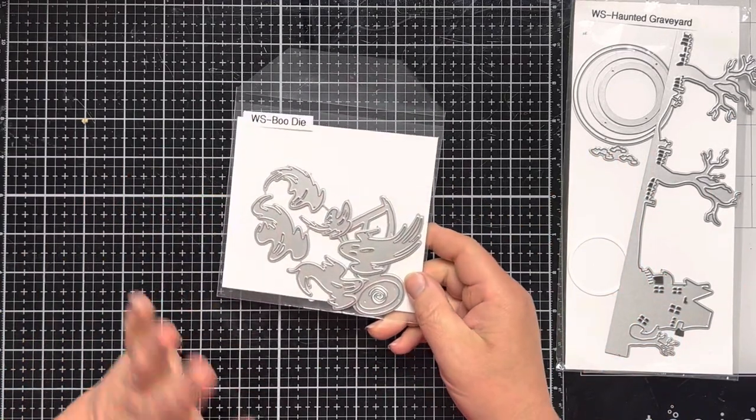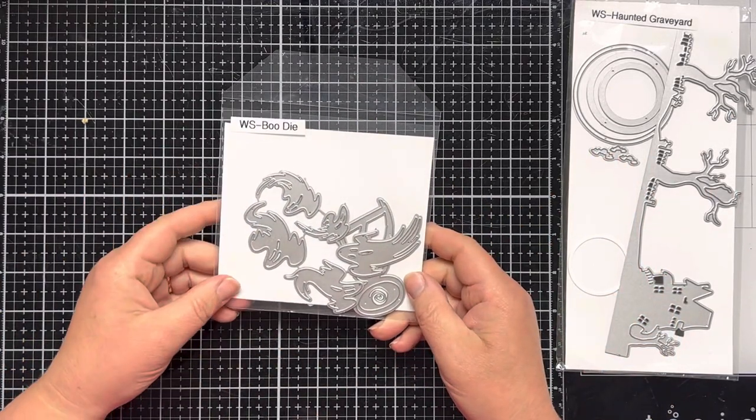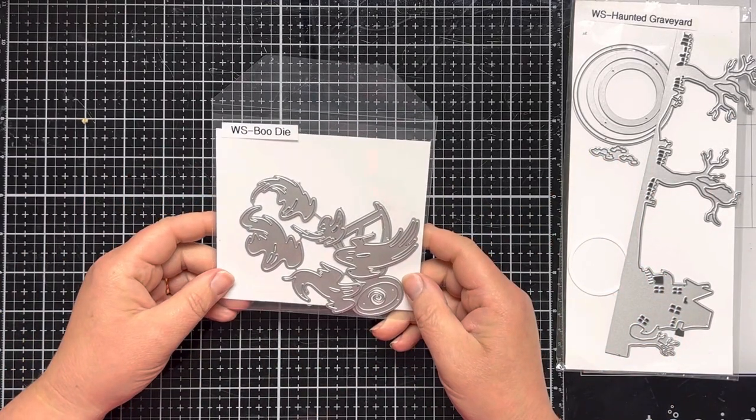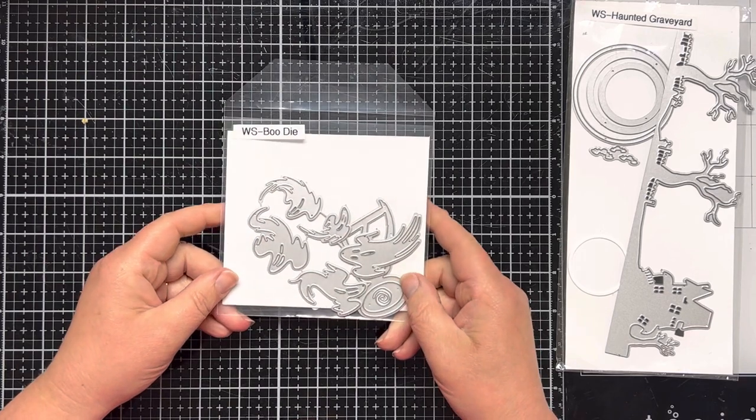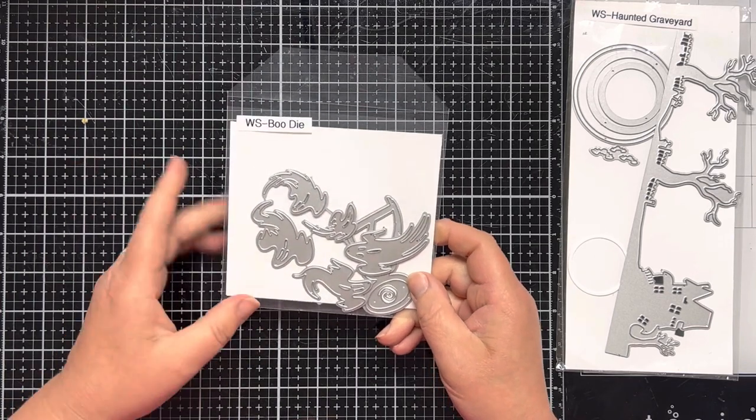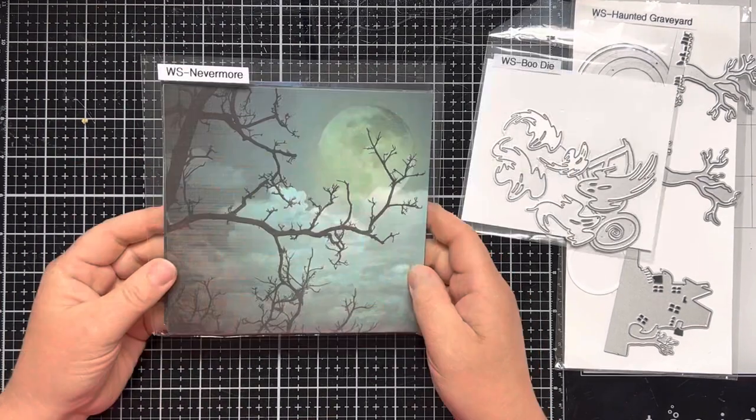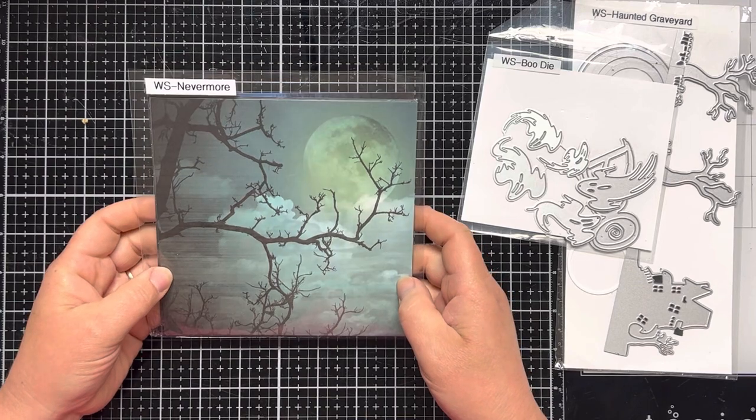My second product I'm using is my all-time favorite Whimsy Stamps Halloween die. I must have used these little guys in almost every Halloween card I made. I just couldn't seem to get enough of them.